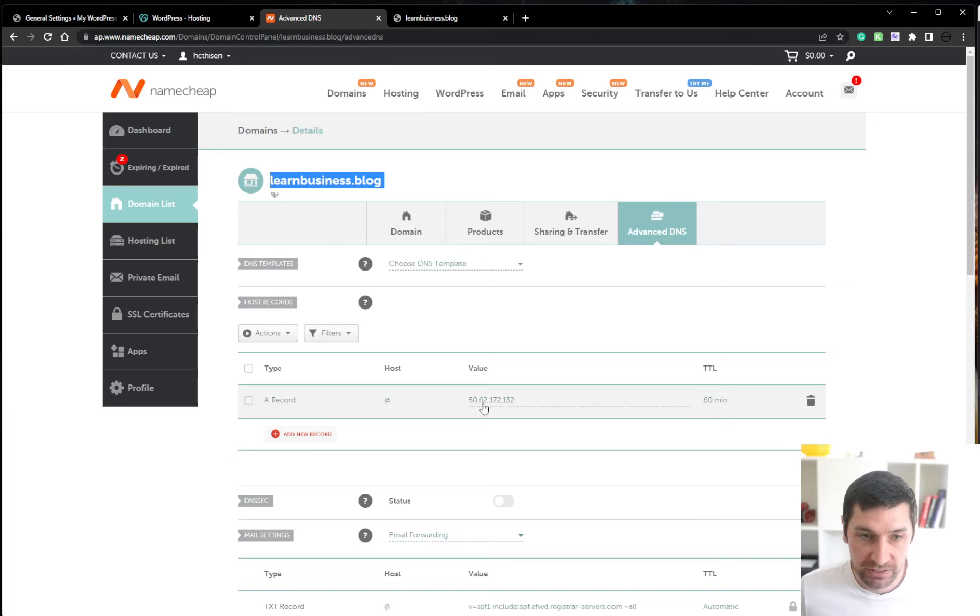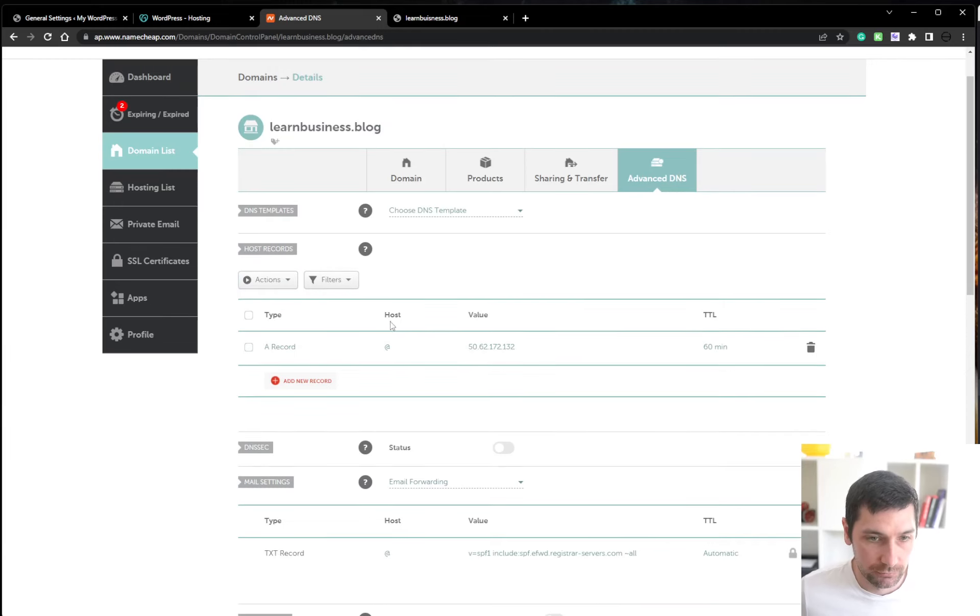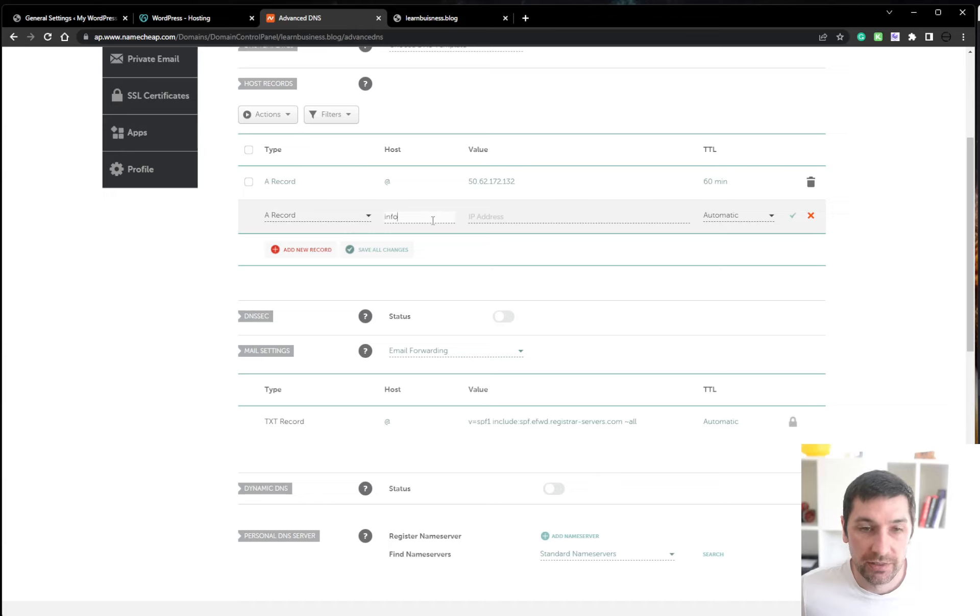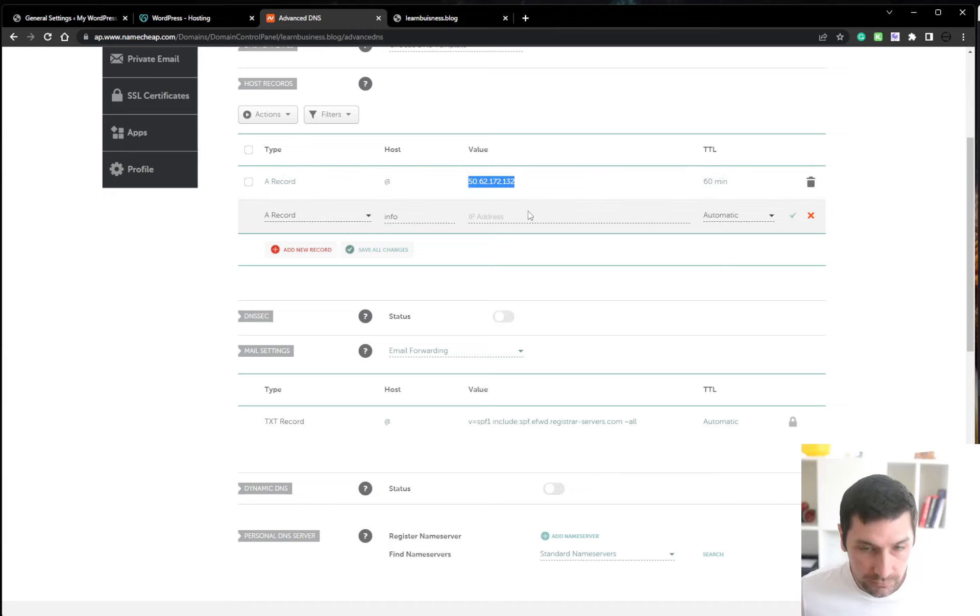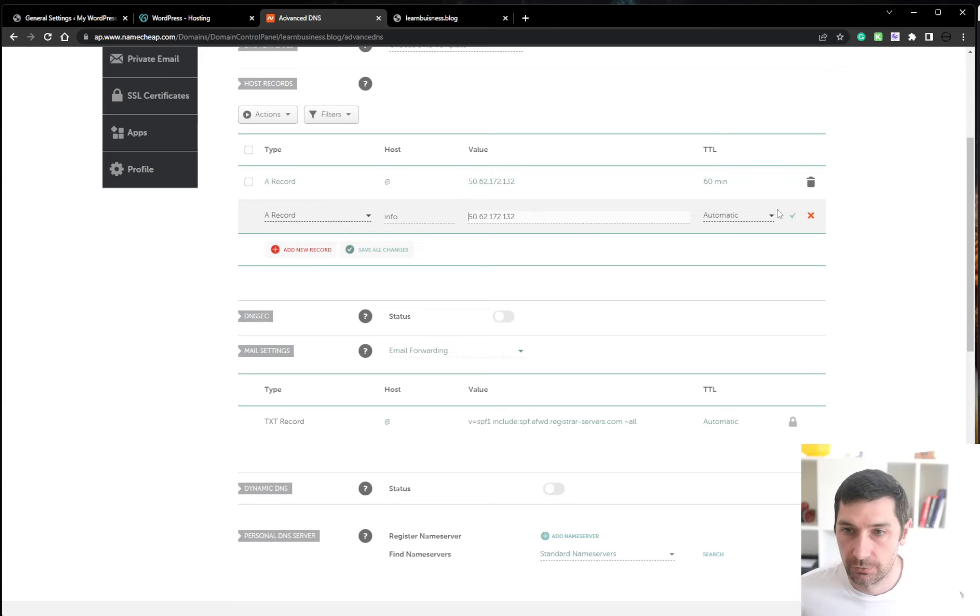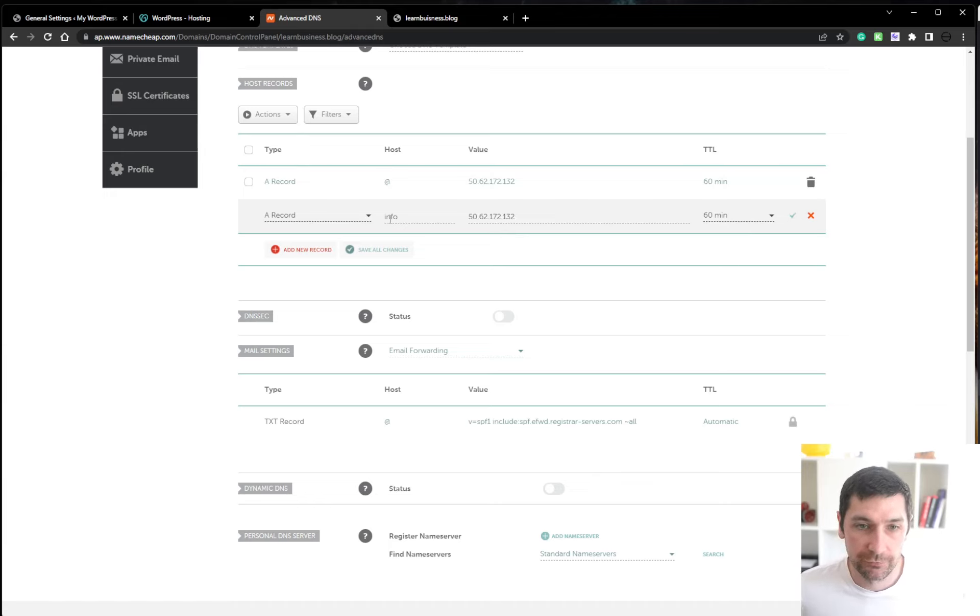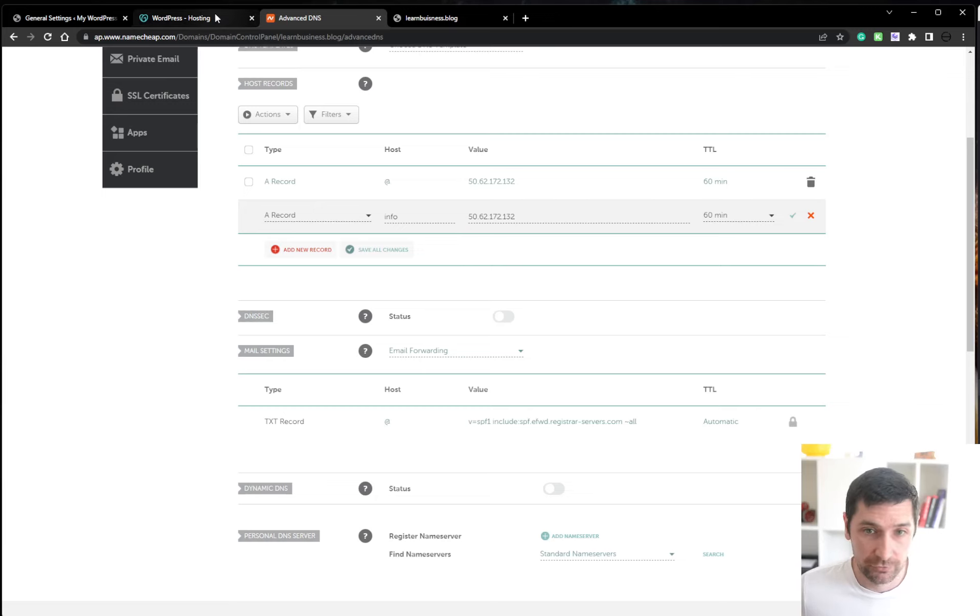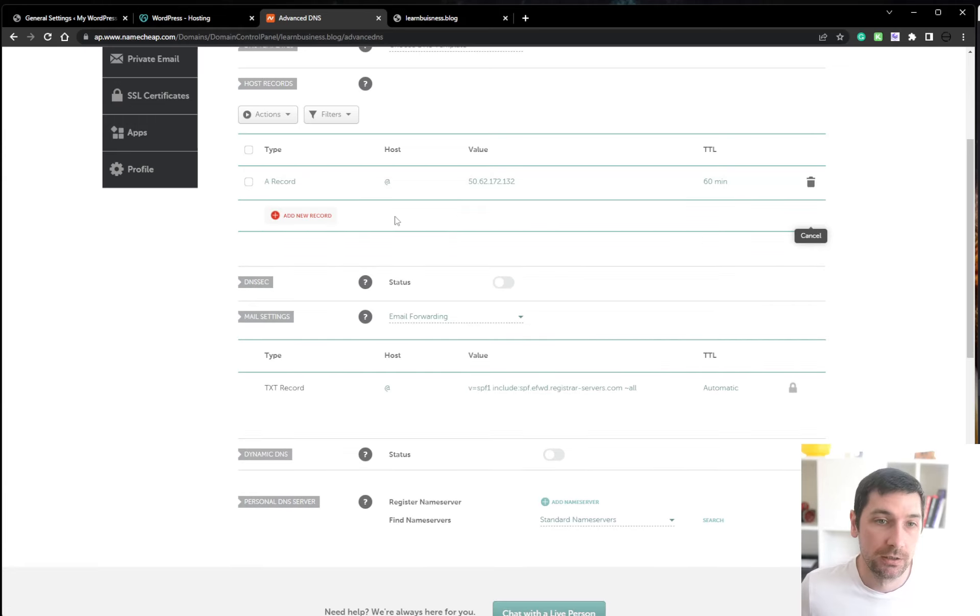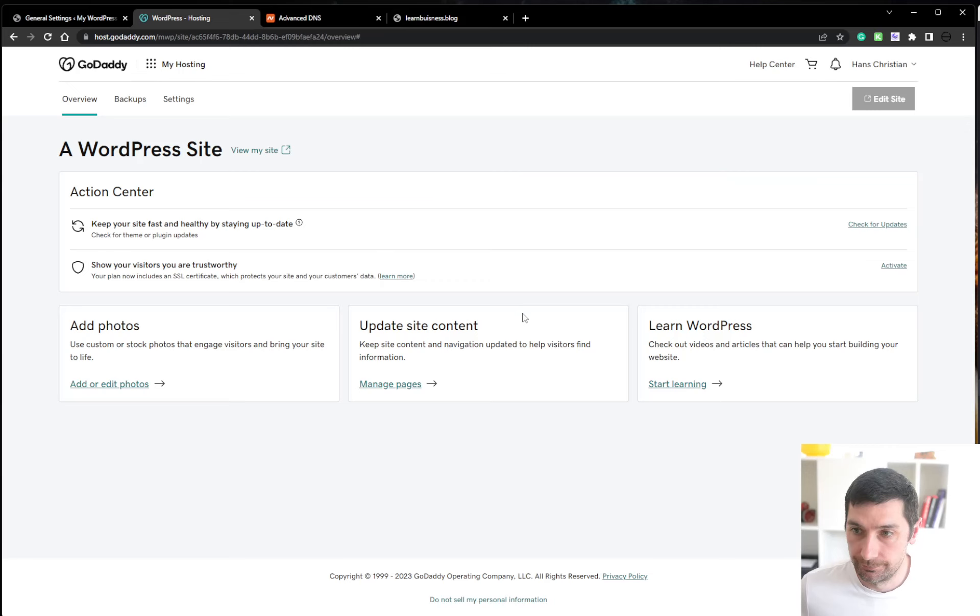Learn business dot blog. And if we would like the blog to live on info dot learn business dot blog, for example, then we would need to route info. To this IP address. So instead of using the at that's the root domain, we would do at a record a record. And then type info. Type this one in. There we go. And 60 minutes and press OK. Now we're routing info dot learn business dot blog back to HostGator. But that's not what I want to do with this one. I want the top domain. To be hosted. Right here. Great.